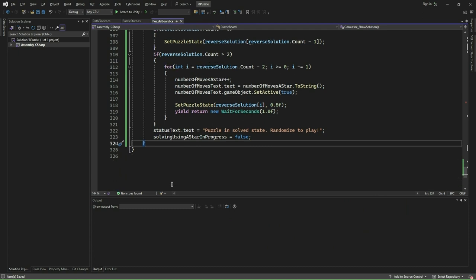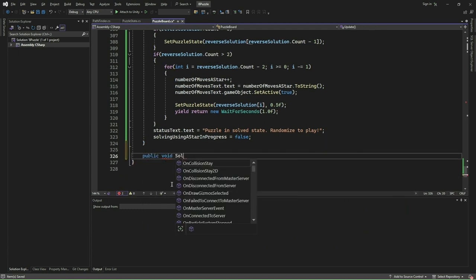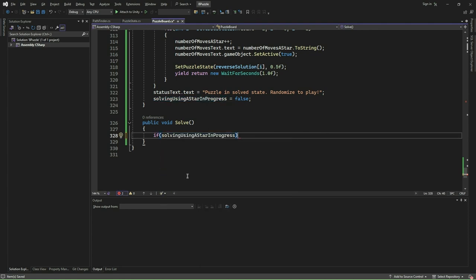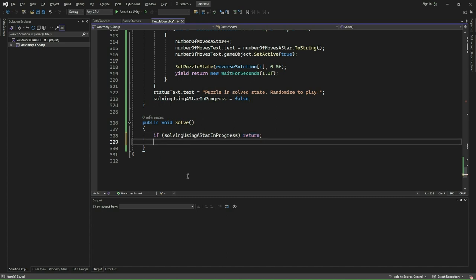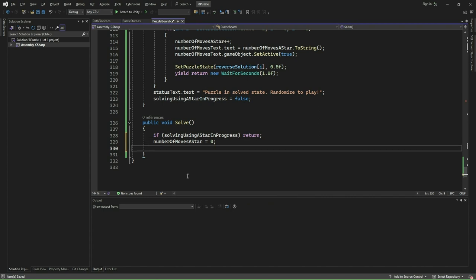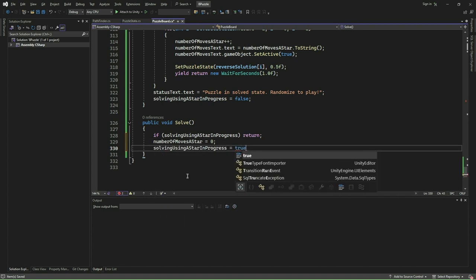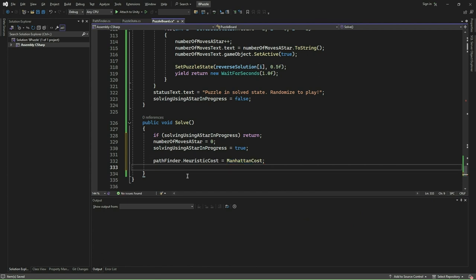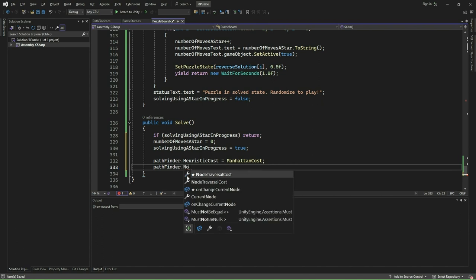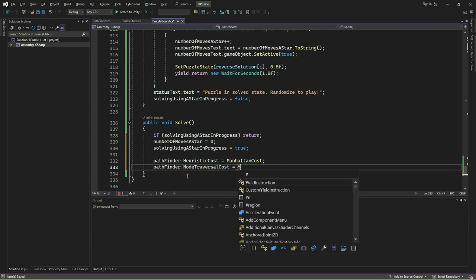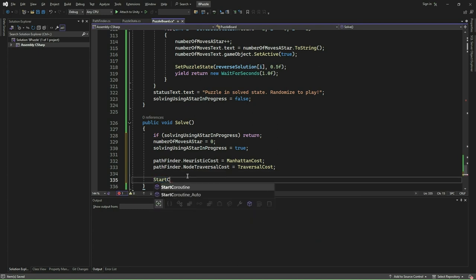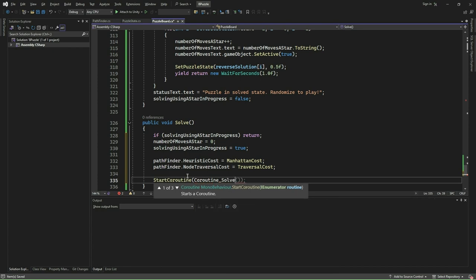We shall now implement our final method, solve. This method is responsible for initiating the process of solving the puzzle using the A-star search algorithm. Within the solve method, we check if the A-star search is already in progress and if so return immediately. Next, we reset the numberOfMovesAStar counter to zero and set solvingUsingAStarInProgress to true. We configure the pathfinder by assigning our custom heuristic cost function ManhattanCost to pathfinder.heuristicCost and our traversalCost function to pathfinder.nodeTraversalCost. Finally, we start the Coroutine_Solve coroutine using StartCoroutine to kick off the A-star search process.